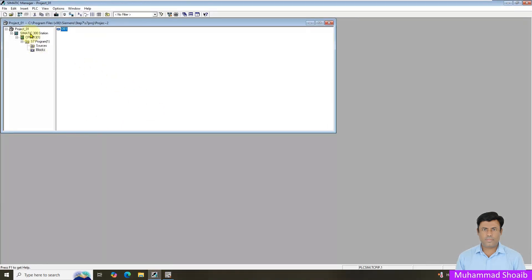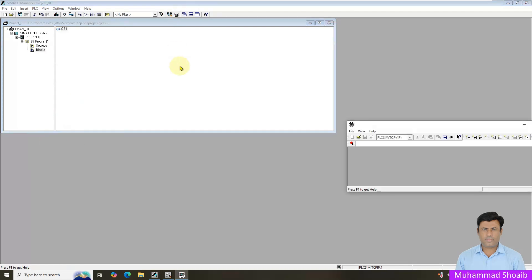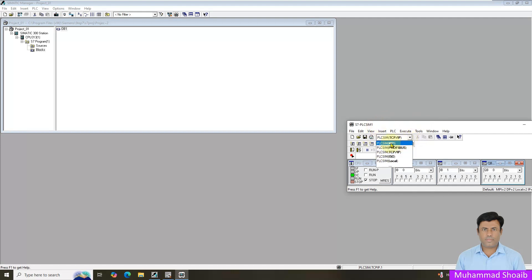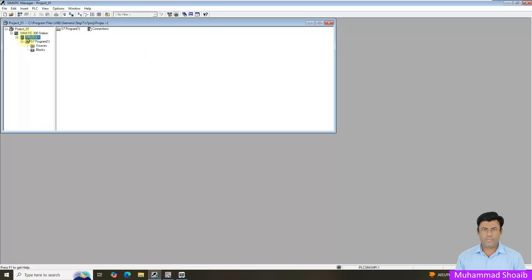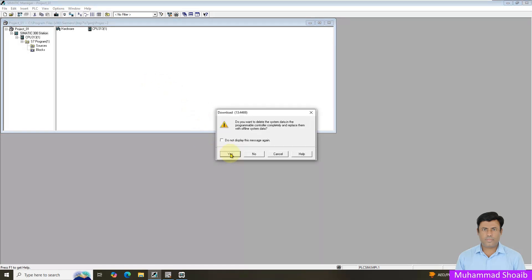So now after that, if you turn on the simulator you just click it here. We will select it from here as in the beginning we will select the MPI interface. We will select the MPI interface and we will just click it here on the run mode. And after that come here and just select the download icon, and click yes, and then again click yes.